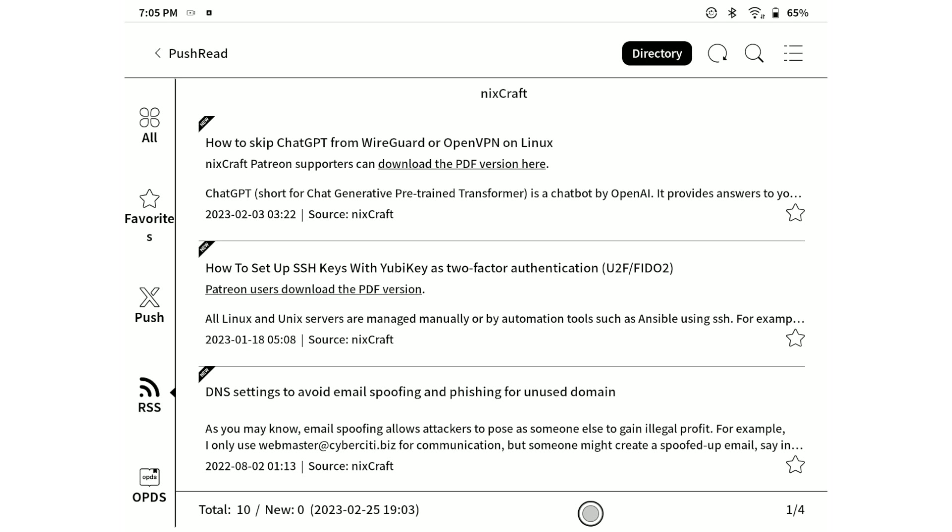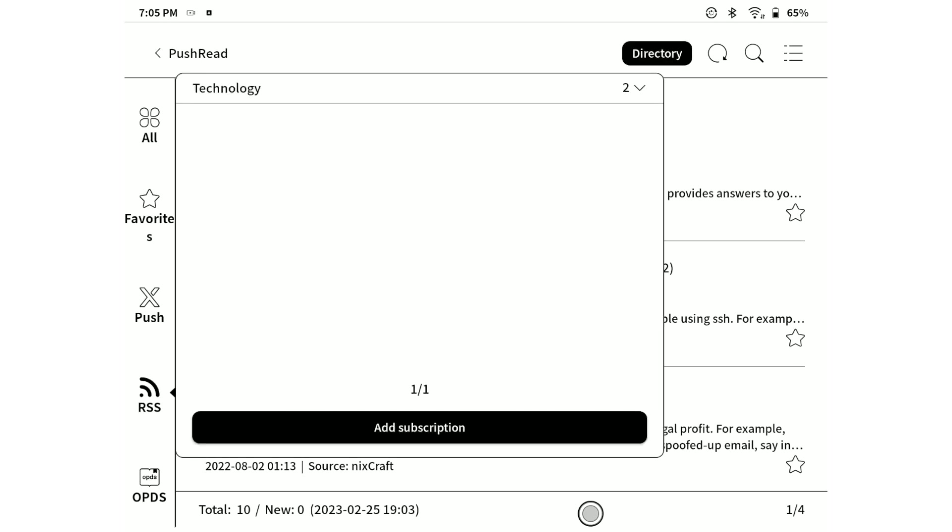In case we would like to display the content from one particular website and view the content only for that specific website, we can hit on the directory button, expand our group or category, and select the website from which we would like to read the latest news.